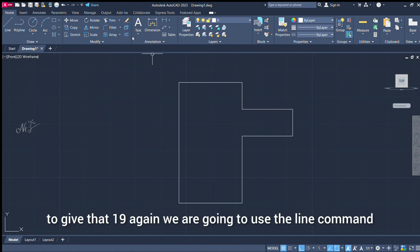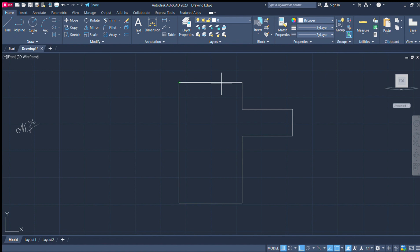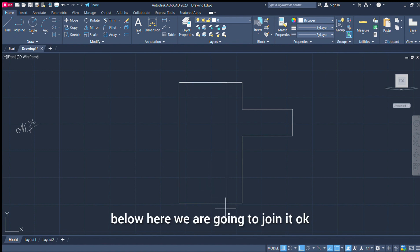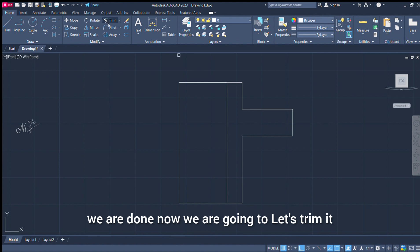Now, what do we do here? We will see the gap. The gap is 19. After that, we will see the line command. We will see the line join button. Done. Let's change.